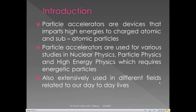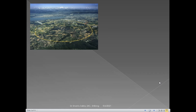Particle accelerators are not only used in laboratories — they are extensively used in different fields related to our day-to-day lives. Any nuclear physicist or high energy physicist will recognize this photo. This is the Large Hadron Collider, a particle accelerator at CERN — the European Centre for Nuclear Research. It is a cyclic kind of accelerator with a circumference of around 27 kilometers, located on the border between Geneva and Switzerland. First started in 2008, it is still one of the most powerful and largest particle accelerators in the world.